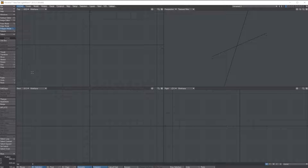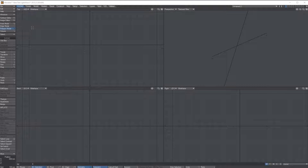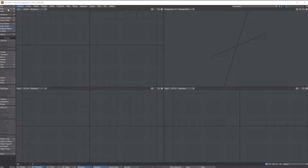We're going to set out to make a body — an abstract B. Have some fun with it; it doesn't have to end up being a B, it can be whatever you want. The idea is to keep this super simple. We're going to start out with the box. We're doing box modeling.